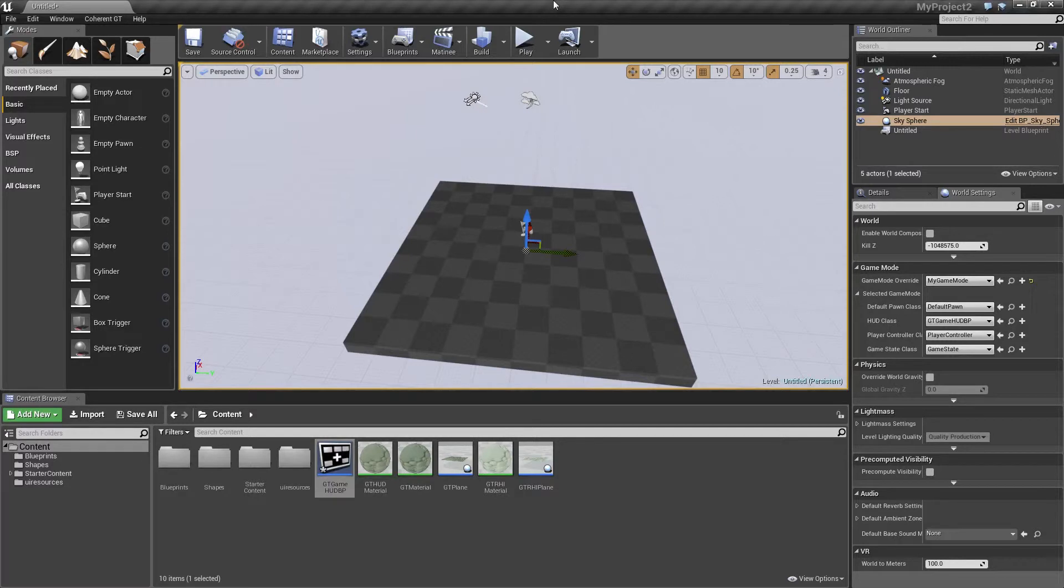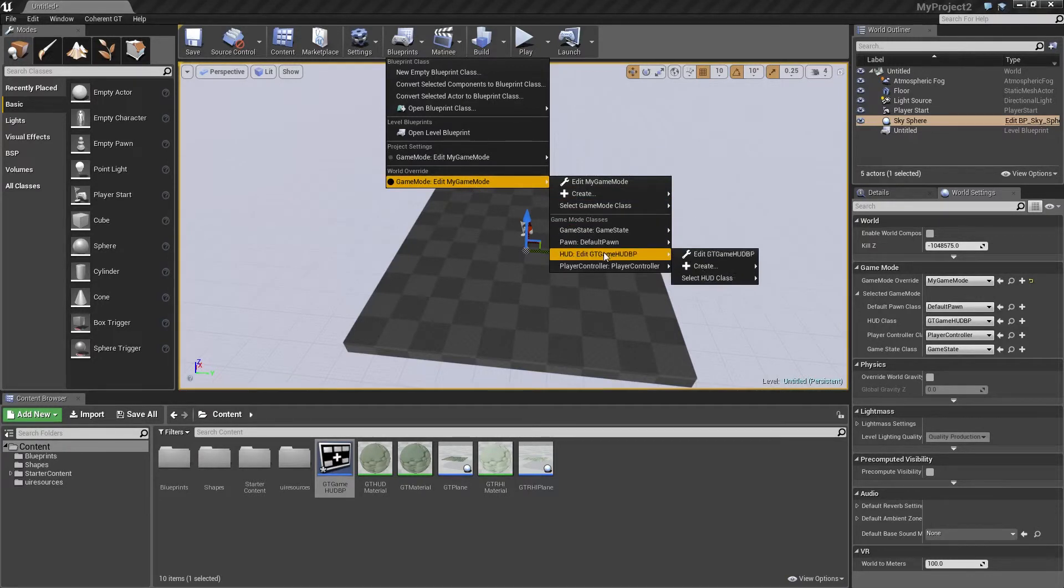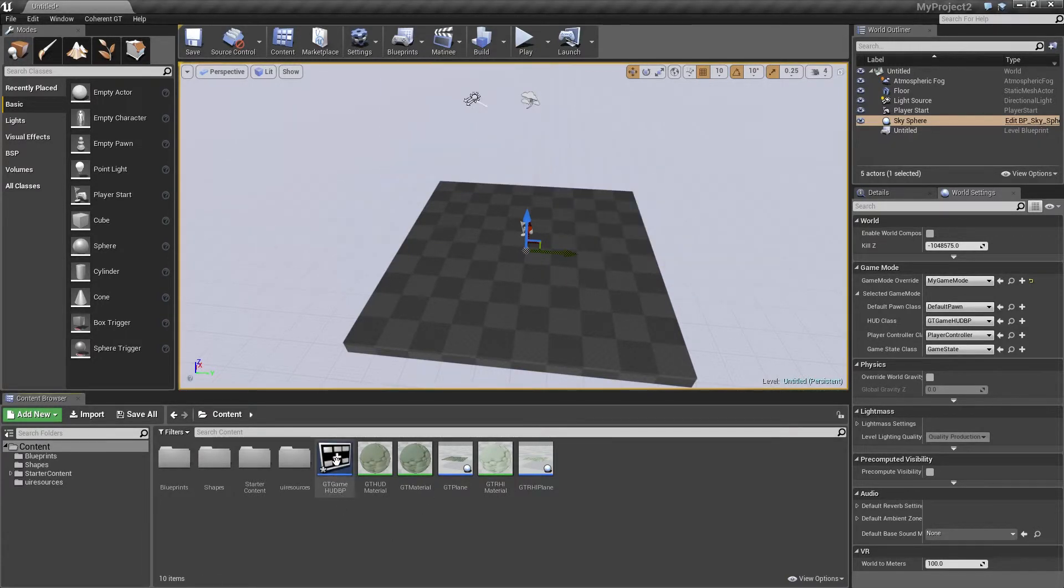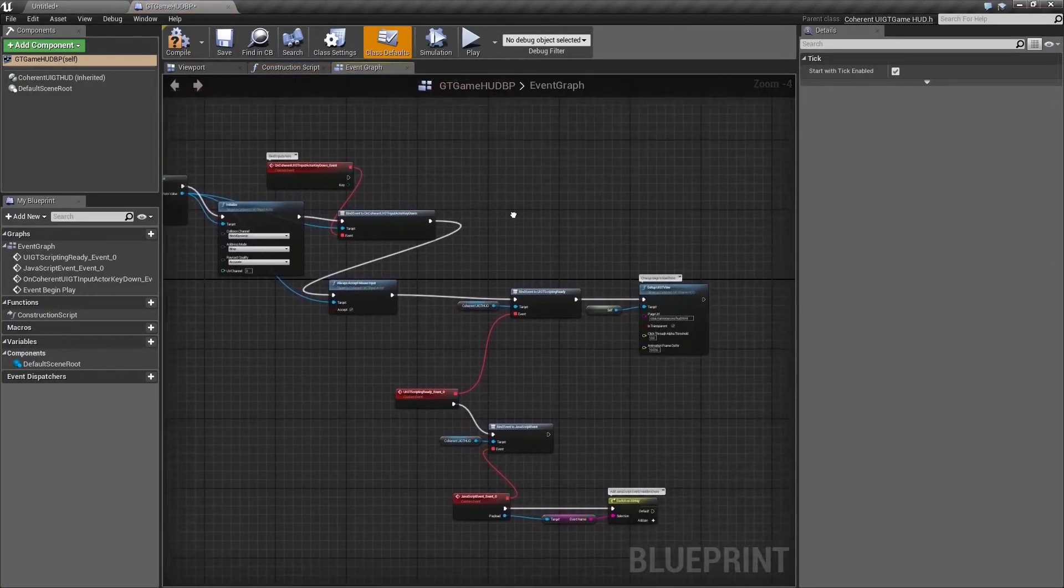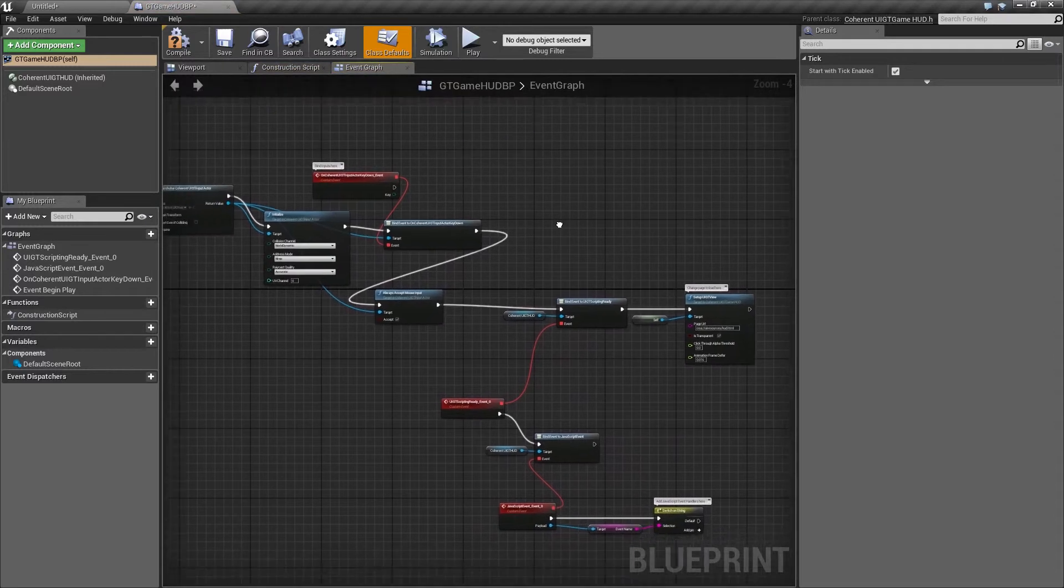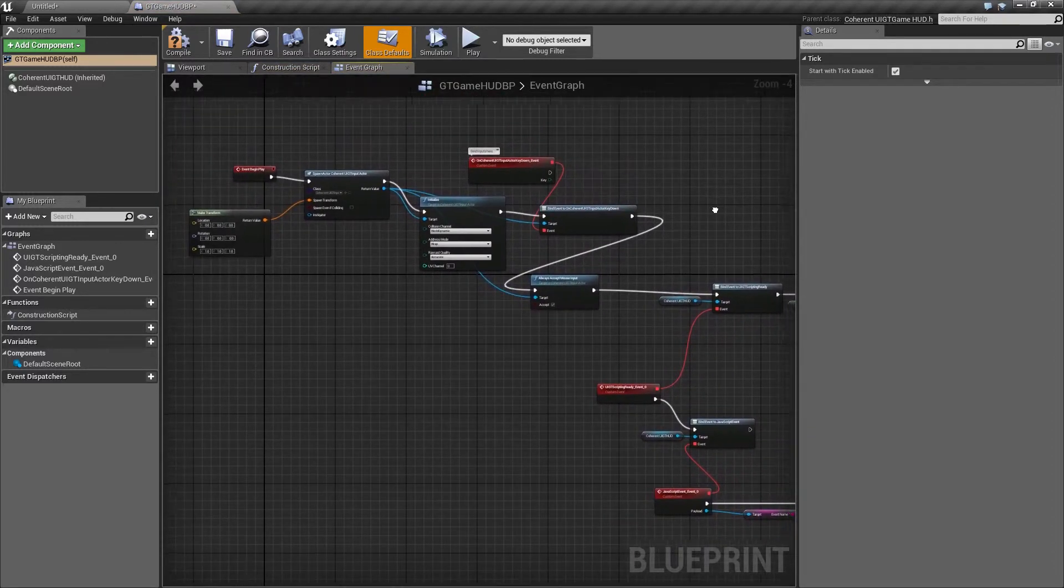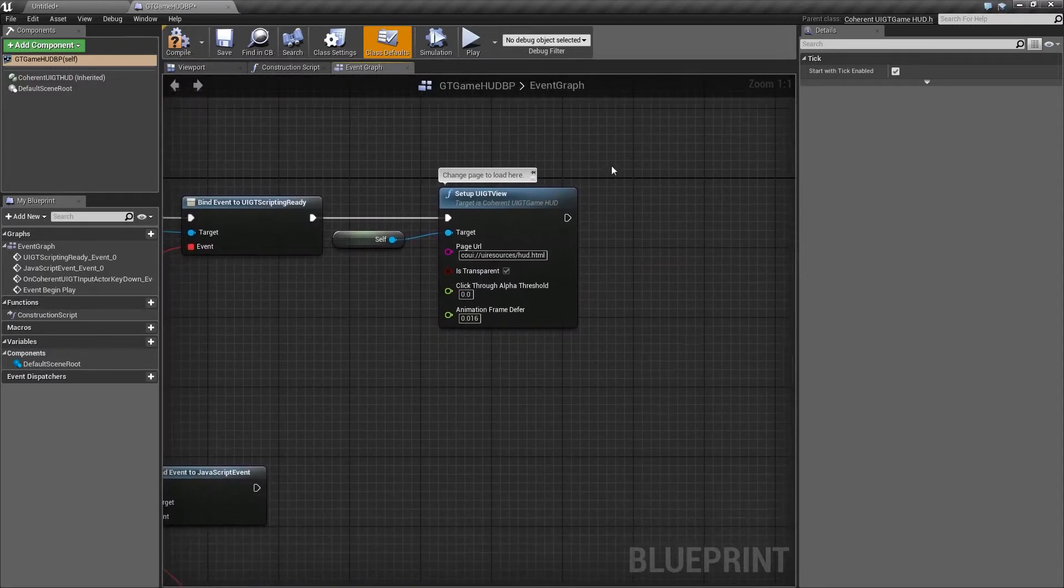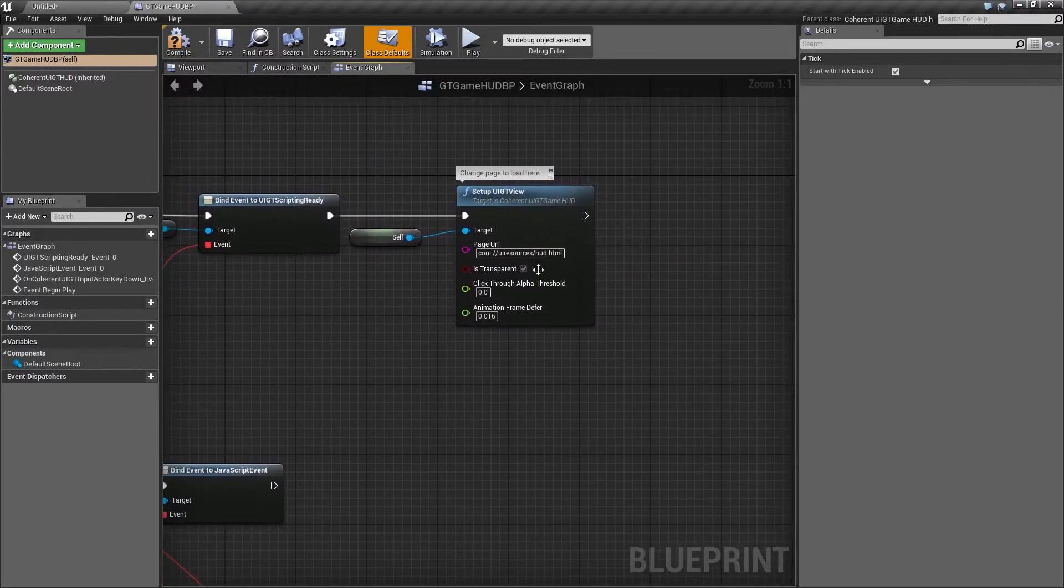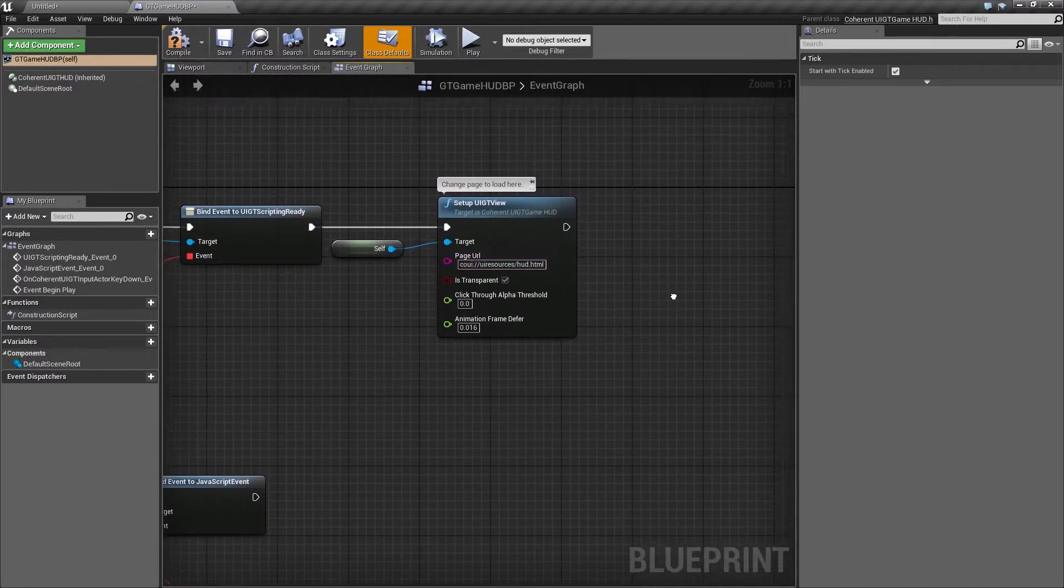Now we're going to open up the HUD blueprint. You can either do that from the blueprints tab over here or from the content browser. I'm just going to go ahead and double click that. It's going to open up the HUD blueprint. Now we're not actually going to get into much detail about the elements we've got. All you need to know for this video is that you need to change the page URL, which is actually referencing the HTML page that was just created when we clicked on Add HUD.